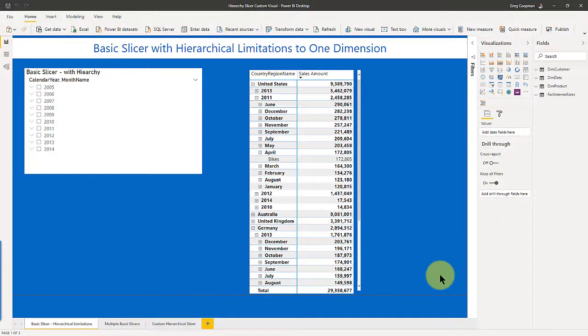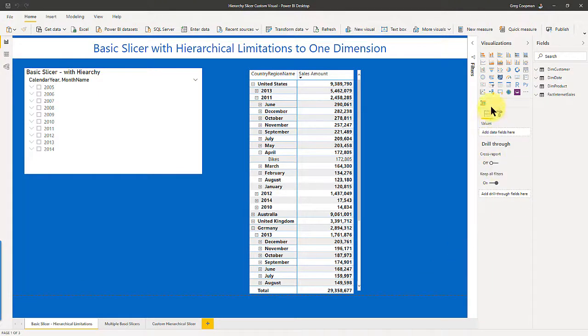Hi, this is Greg Koopman. I'm going to cut right to the chase here about the slicer. The slicer can do hierarchies, which is really cool. The base slicer that comes with your Power BI out of the box. And so if you want to see that slicer, it's right here on your visualization panel.